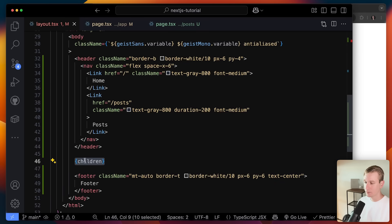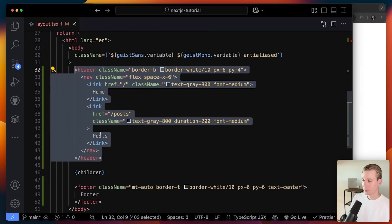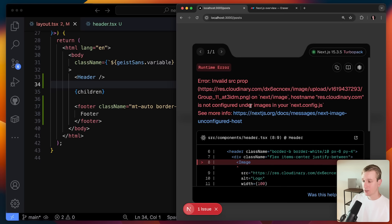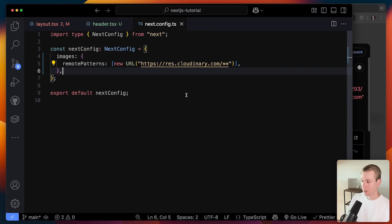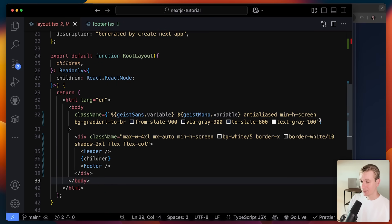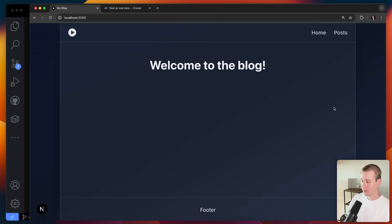It's basically the page that gets swapped out. It would look cleaner if we put the header in its own React component. I also added an image here for the logo — there's a dedicated Image component in Next.js with built-in optimizations. If you're linking to an external image hosted on Cloudinary, for example, you need to allow it explicitly in your next.config file. Now it's styled a bit better.